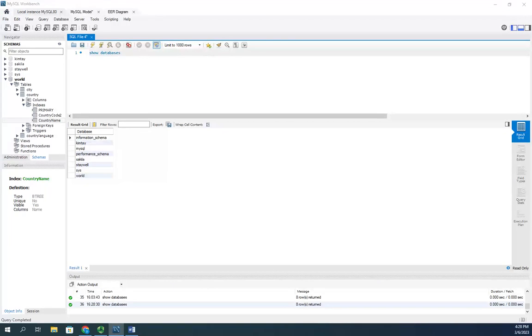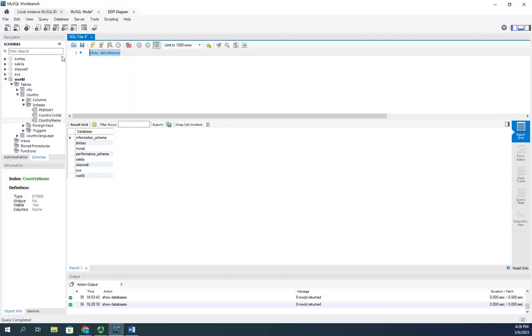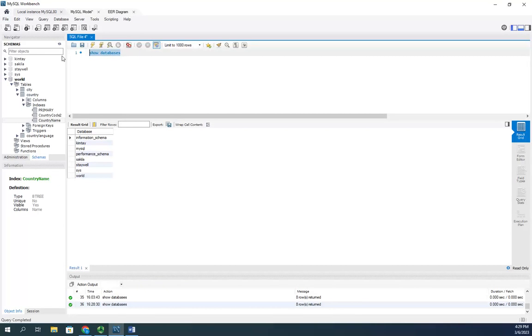That information schema is the system catalog. The system catalog maintains information about everything we have in our database, and we can query it to explore things we have in our databases and on our server. Show databases here will show us all of the databases.